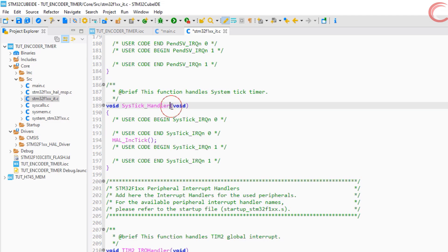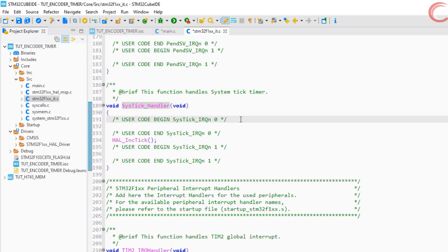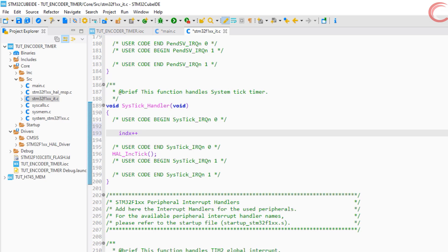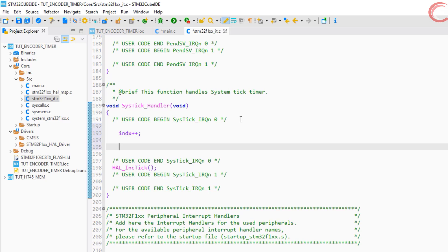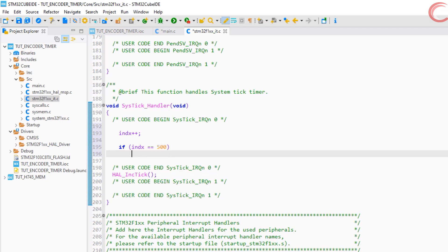The sys tick handler is called every 1 millisecond, and inside it we will update the index variable. Once the 500 milliseconds have passed, we will calculate the speed. You can reduce this time if you want more frequent updates on speed.